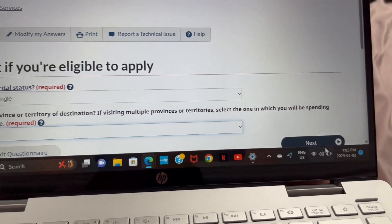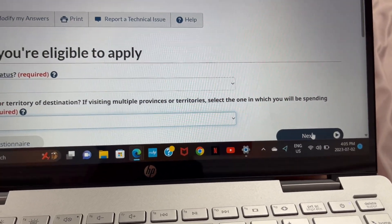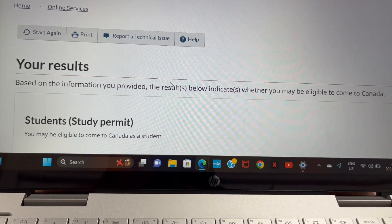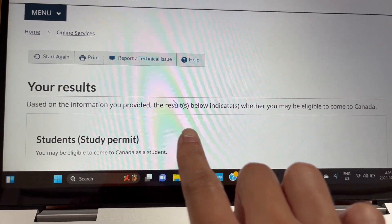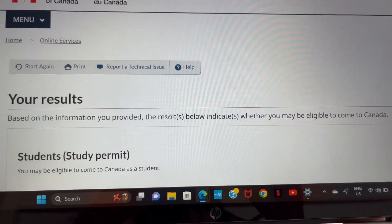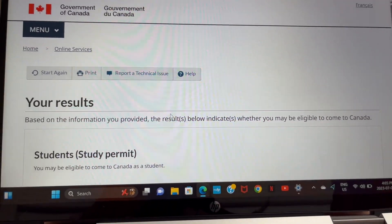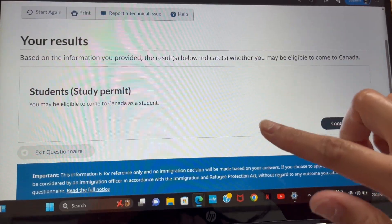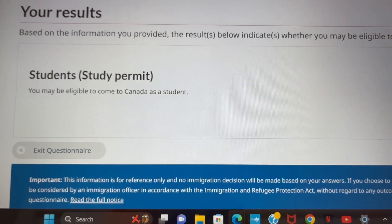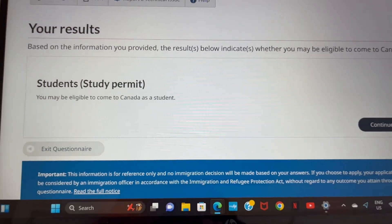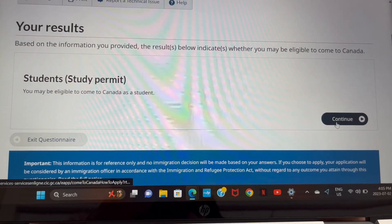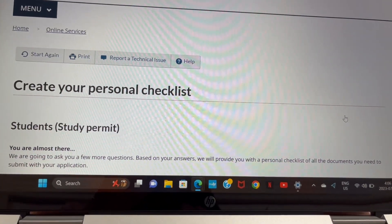The results page now appears, stating that based on the information I provided, I may be eligible to come to Canada as a student, and I would need to apply for a student permit. Click on 'Continue.'